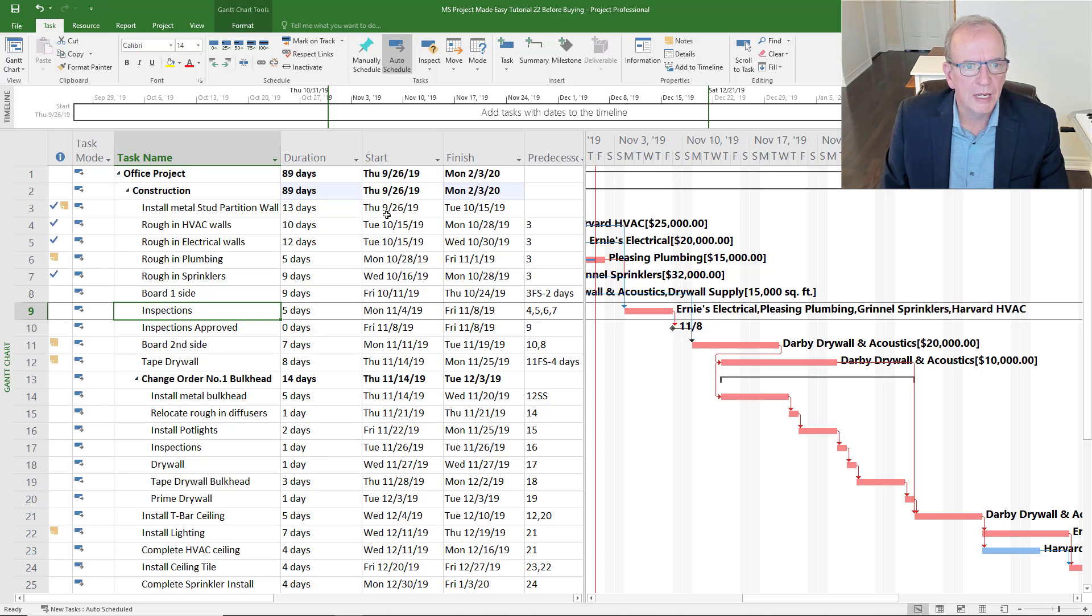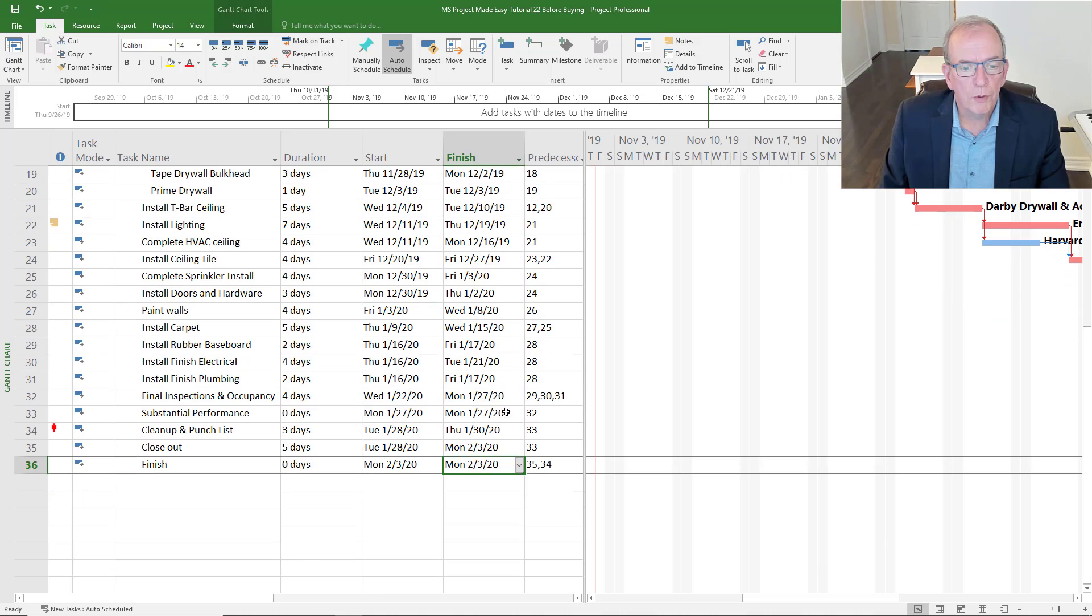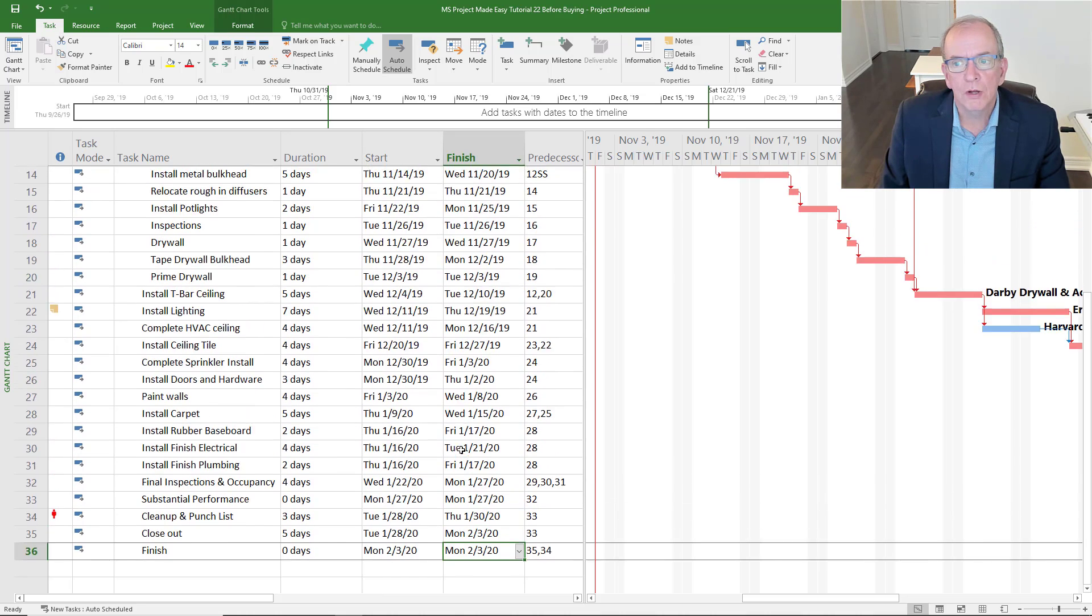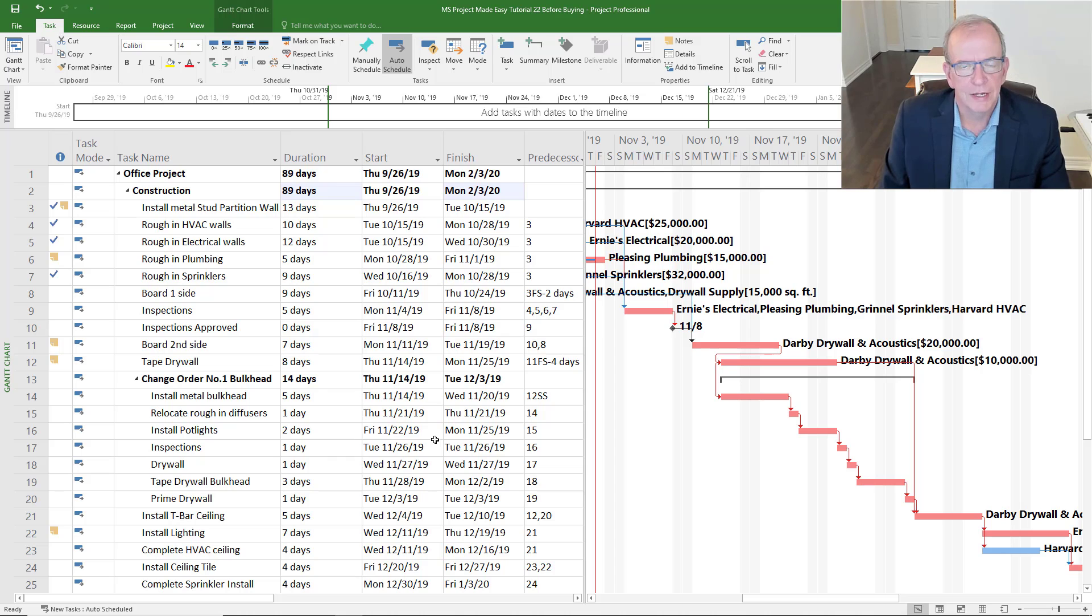You can put in your start date, you can put in the durations for the activities, you make your connections, and it'll calculate when your project should finish based on all the connections and durations. You don't have to do any of that - it's all done for you.